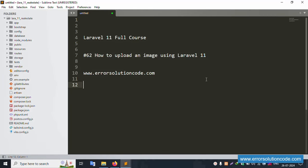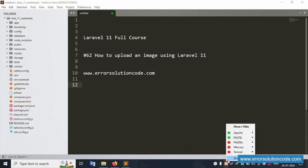Hello everyone. Today I am discussing Laravel 11 full course, part 62 - how to upload an image using Laravel 11. This is my official website: www.arrowsolutioncode.com. Let's start this video.